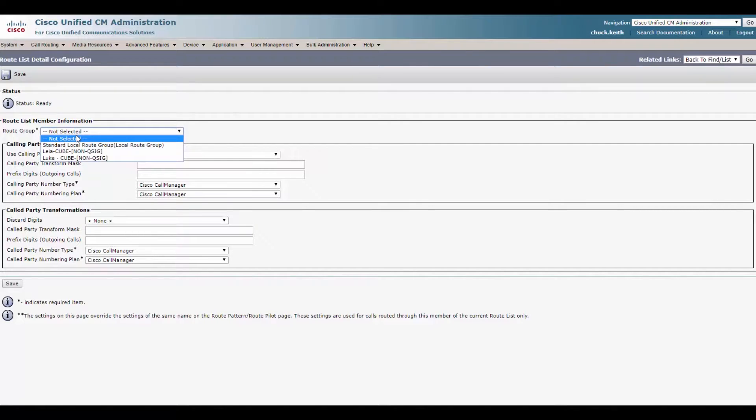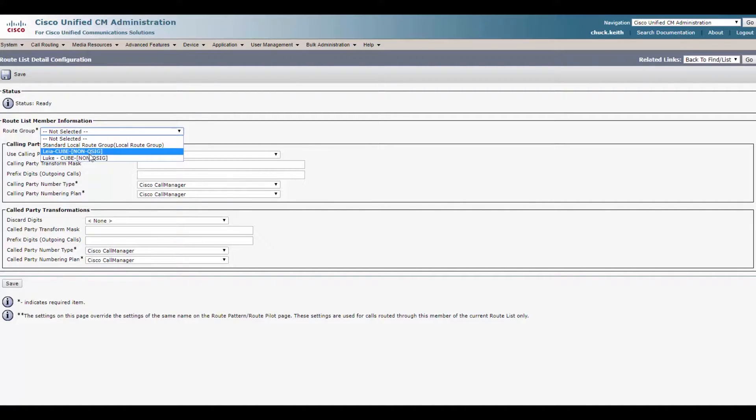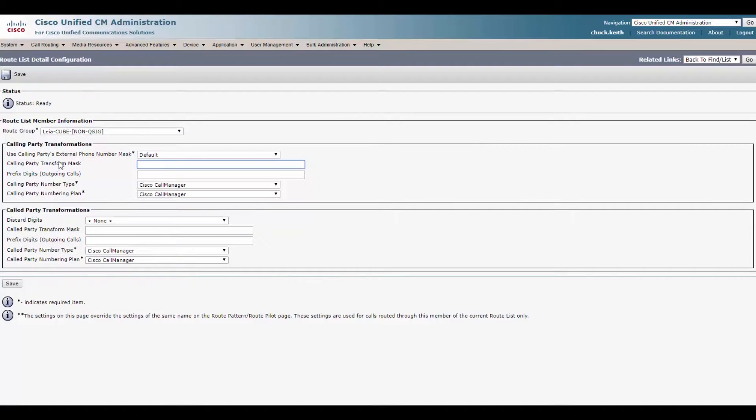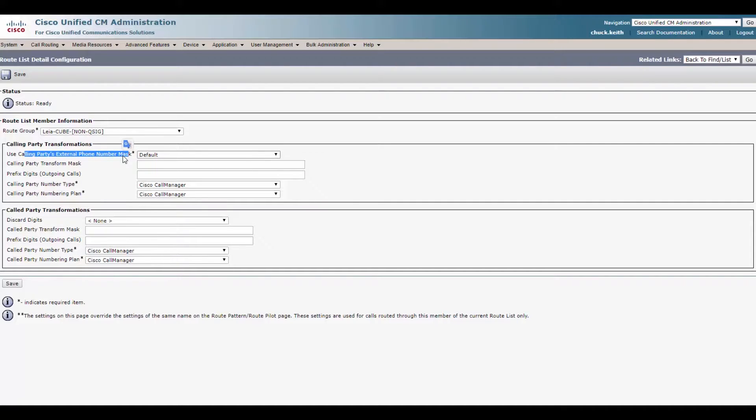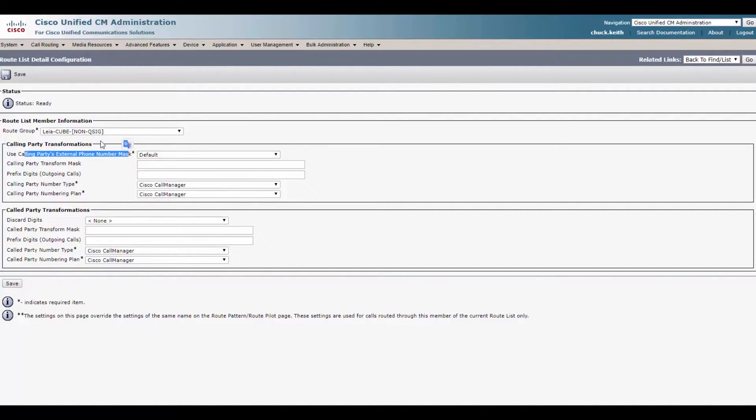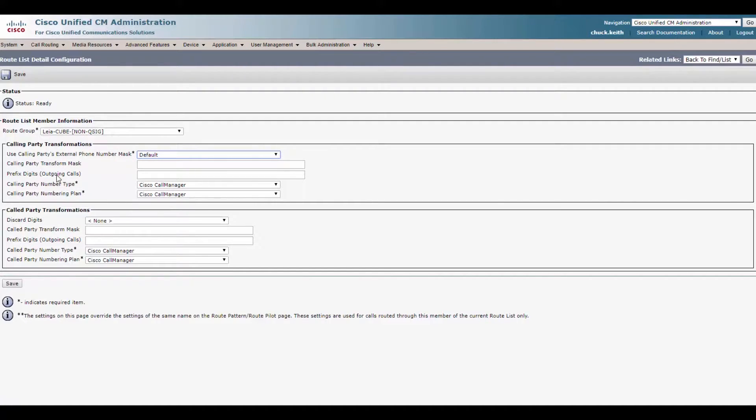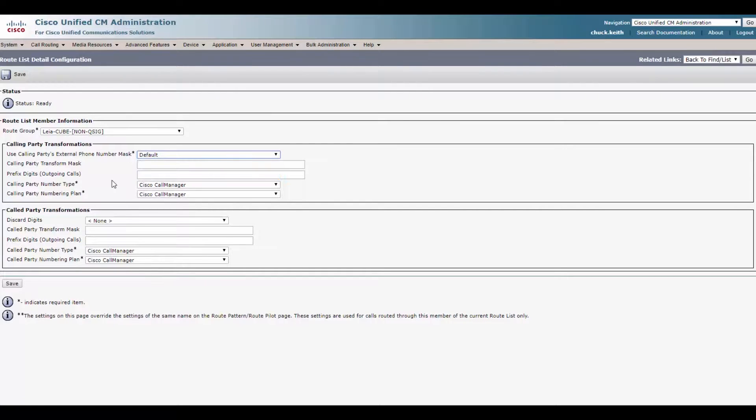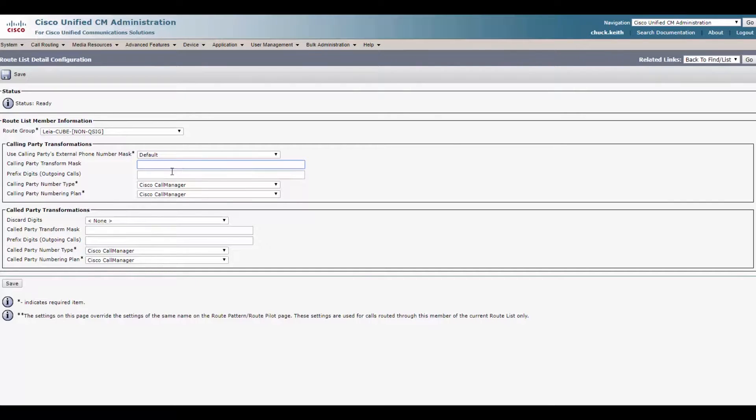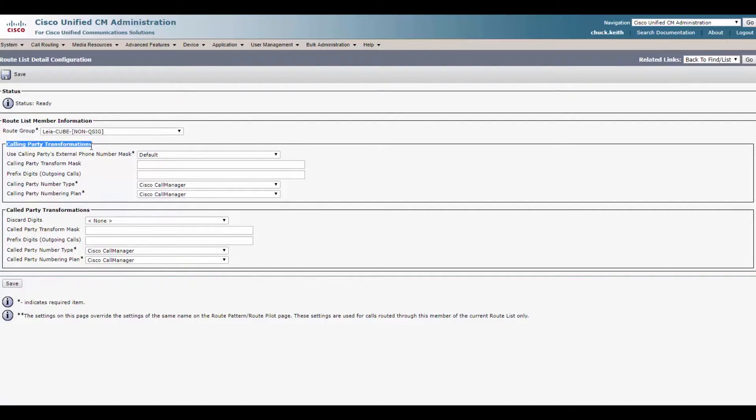And you see it takes us to another page. And this is where the fun stuff is. We'll select our route group. So we have Luke. We have Leia. Remember Leia is going to be our primary path out of here. First field here, they use calling parties external phone number mask. What does that mean? So on any line on a phone, it's going to have an external phone number mask you configure. So it could be the full 10 digit number. It could be a wild card. And this tells the phone system to use that number as their caller ID when they call out.